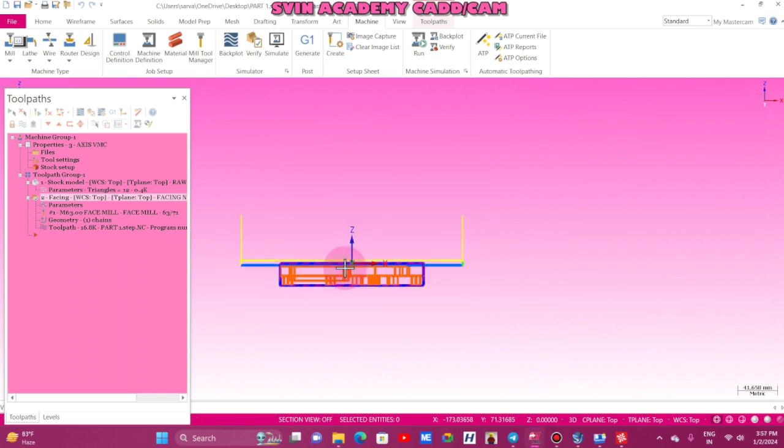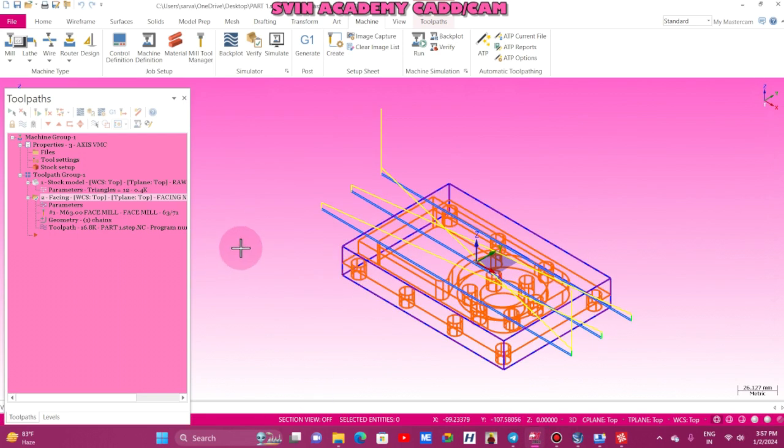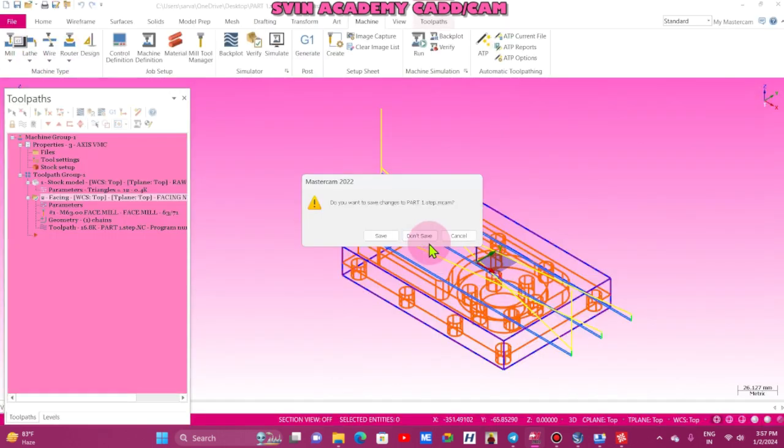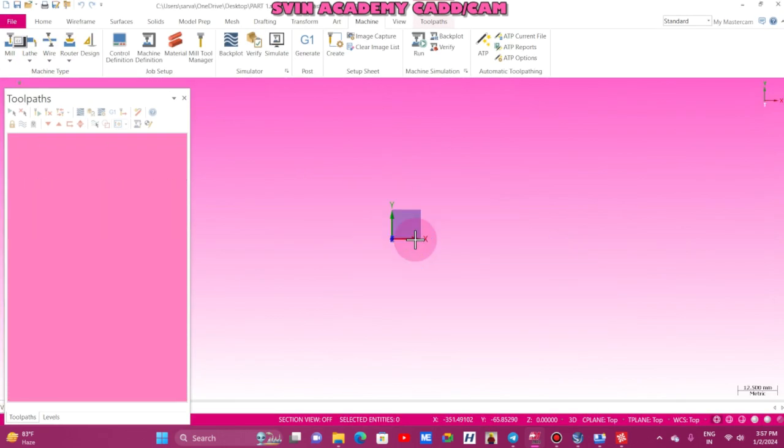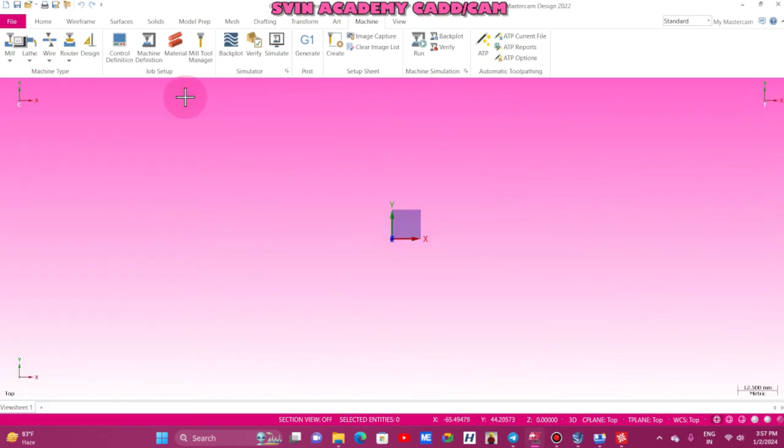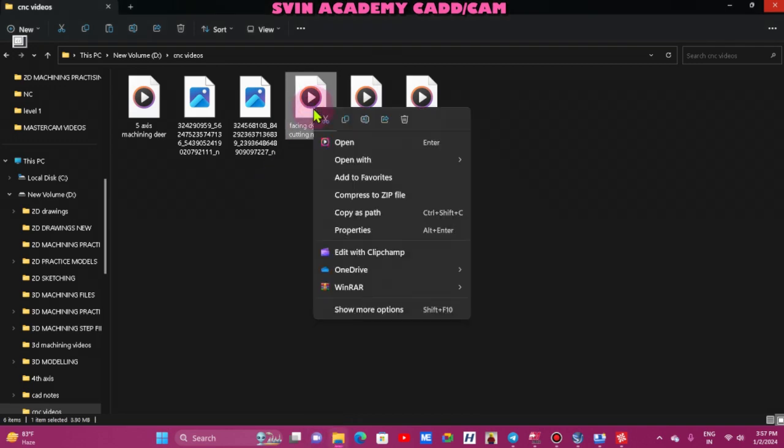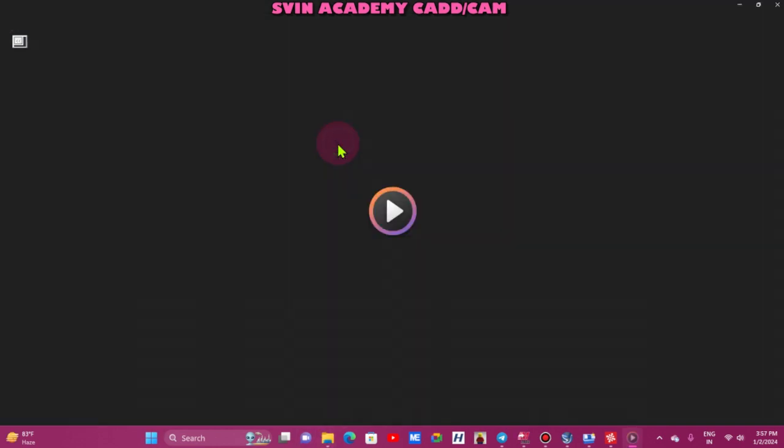And finally, dynamic motion, I'll explain with another job. Dynamic motion is nothing but, I'll show in video, facing dynamic.